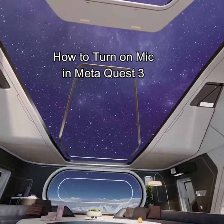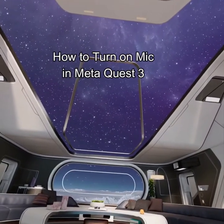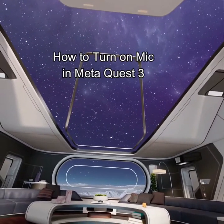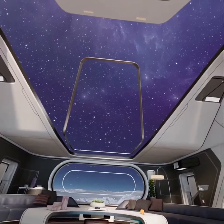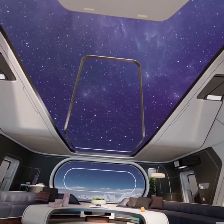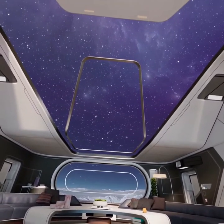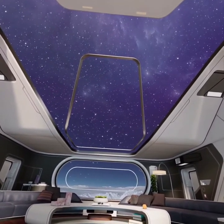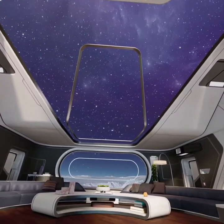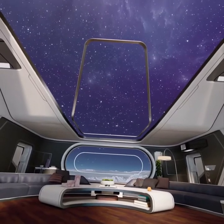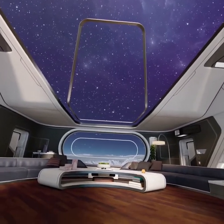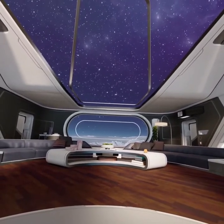Hello guys, welcome back to our channel Gaming Basics. In today's video, I will be teaching you guys how to turn on the mic on your Meta Quest 3. It's a very simple step.